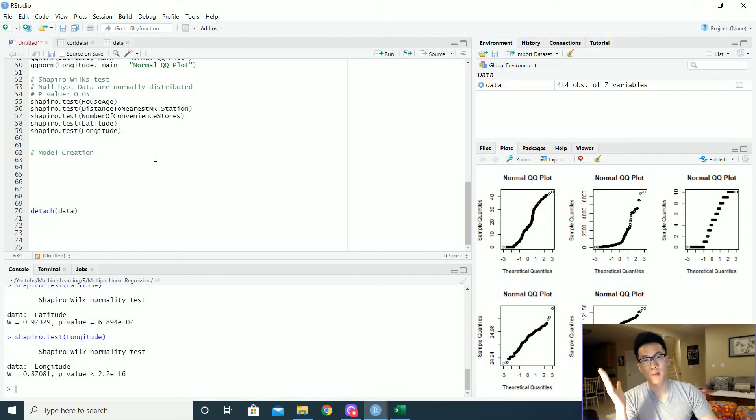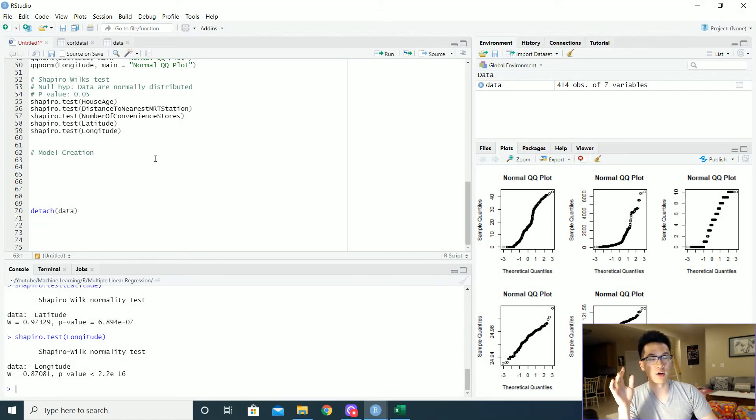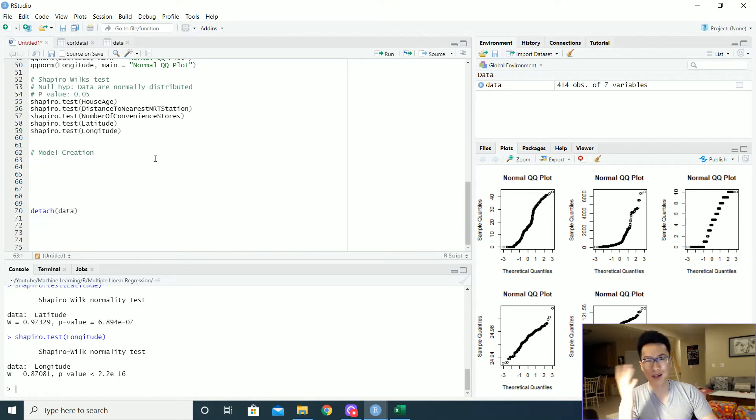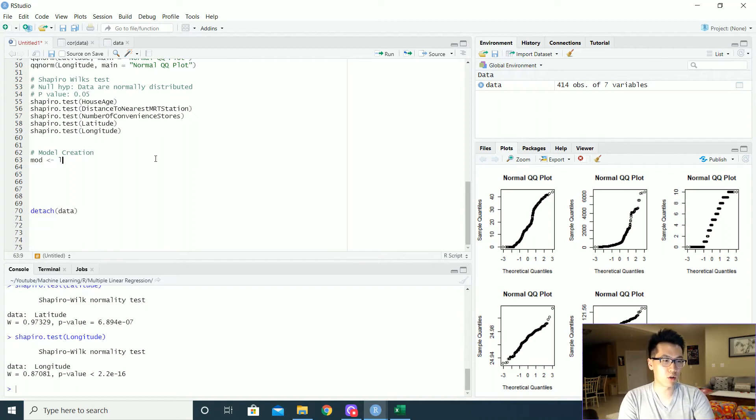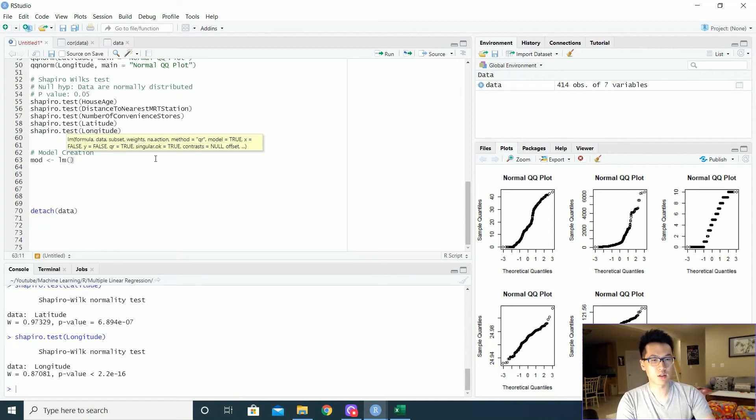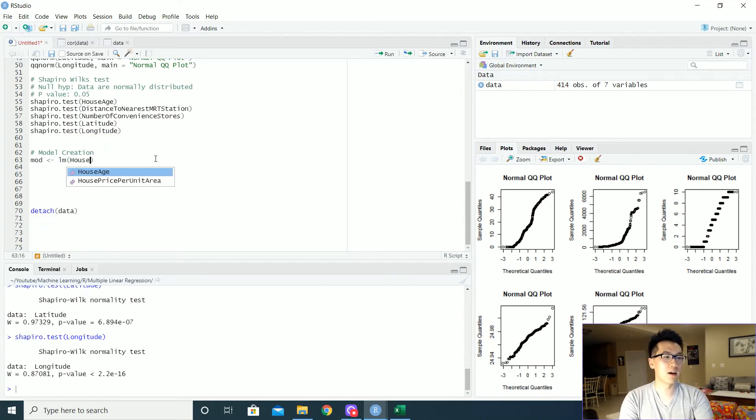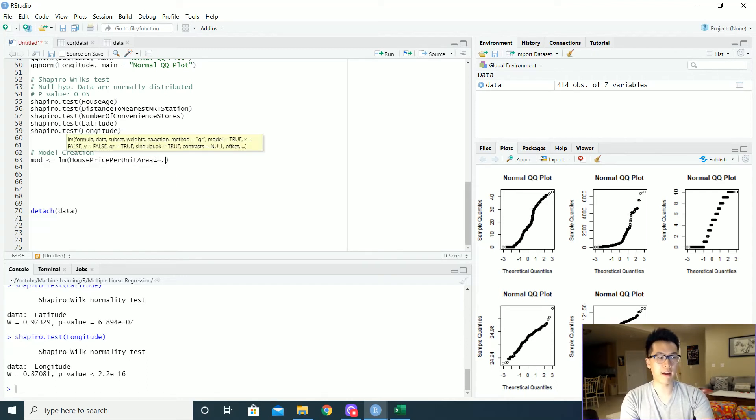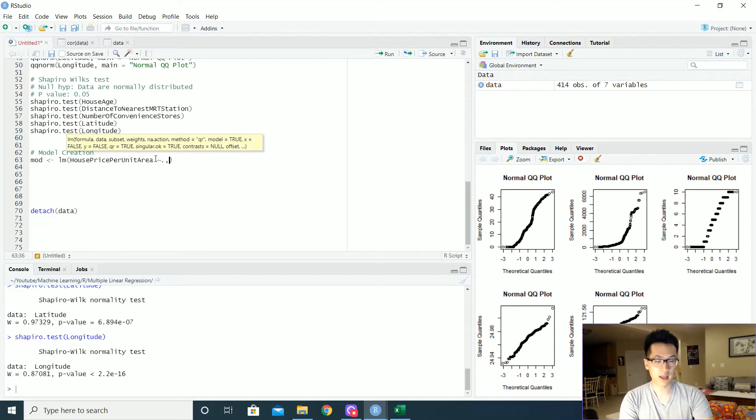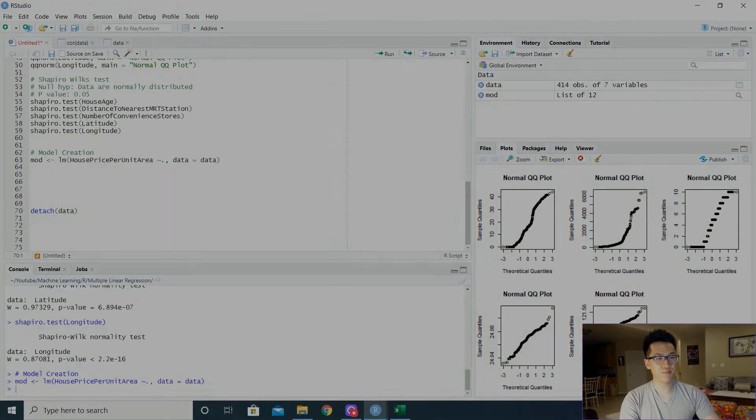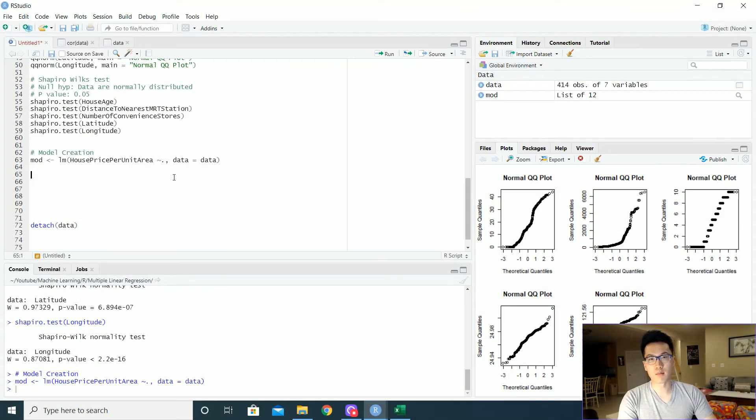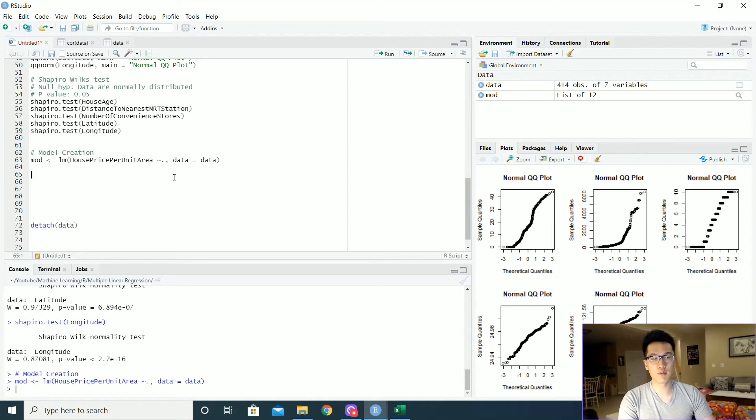The next piece is just going to be the model creation. We're going to go in and supping that our data is pretty good. But we're going to get maybe a somewhat bad model. But let's find out. So we can do our typical LM function. Very powerful, by the way. The house price per units. And let's do a tilde. All of our independent variables here. And the data is equal to the data. Before we even jump into whether or not our model is good or not, there's a few values that we need to check.